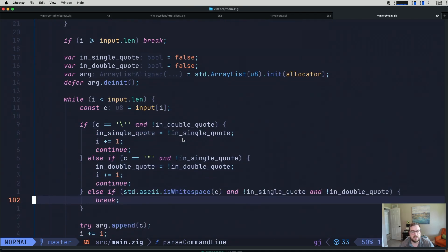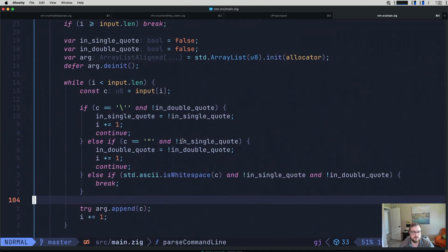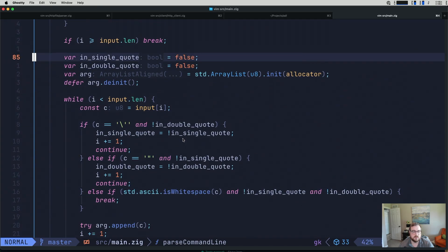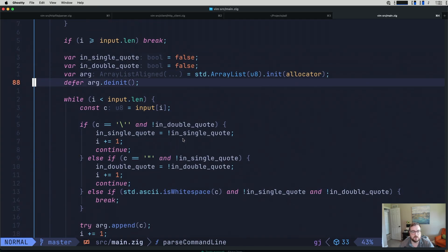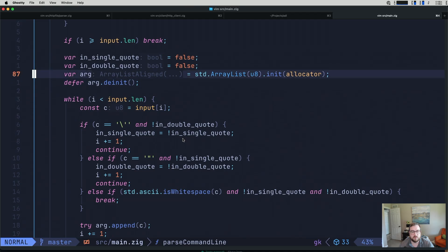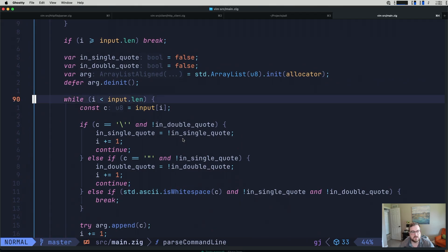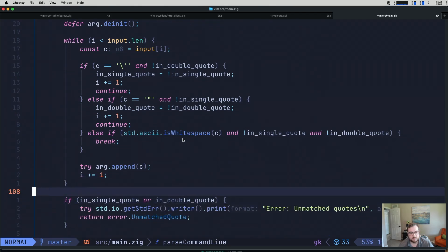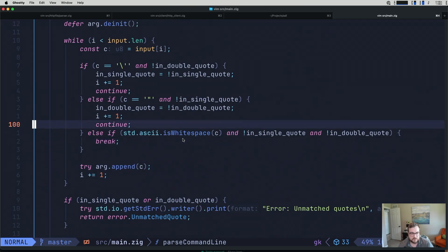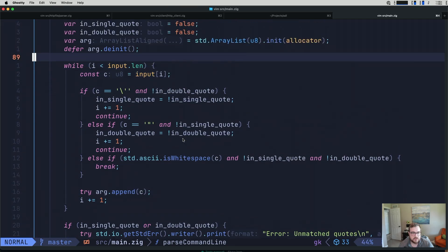This is where we left off last time with our single and double quotes. So we're just going to add on to this. We have some variables here tracking whether we're in single quotes, double quotes. We have a variable that is our arg - that's our array list of arguments. And this is our little makeshift parser for this.